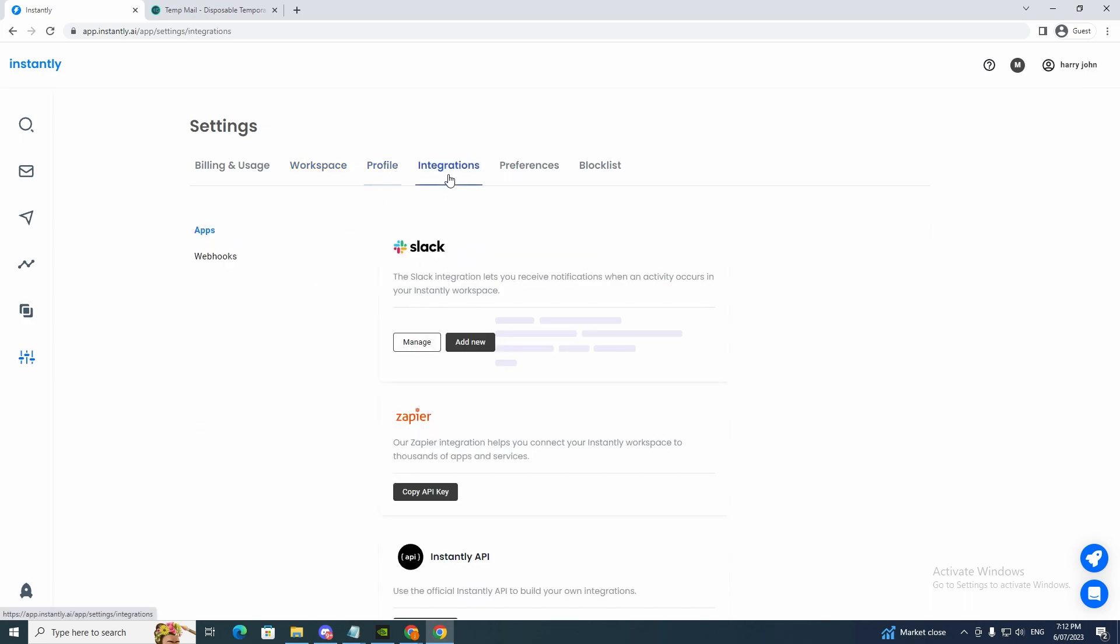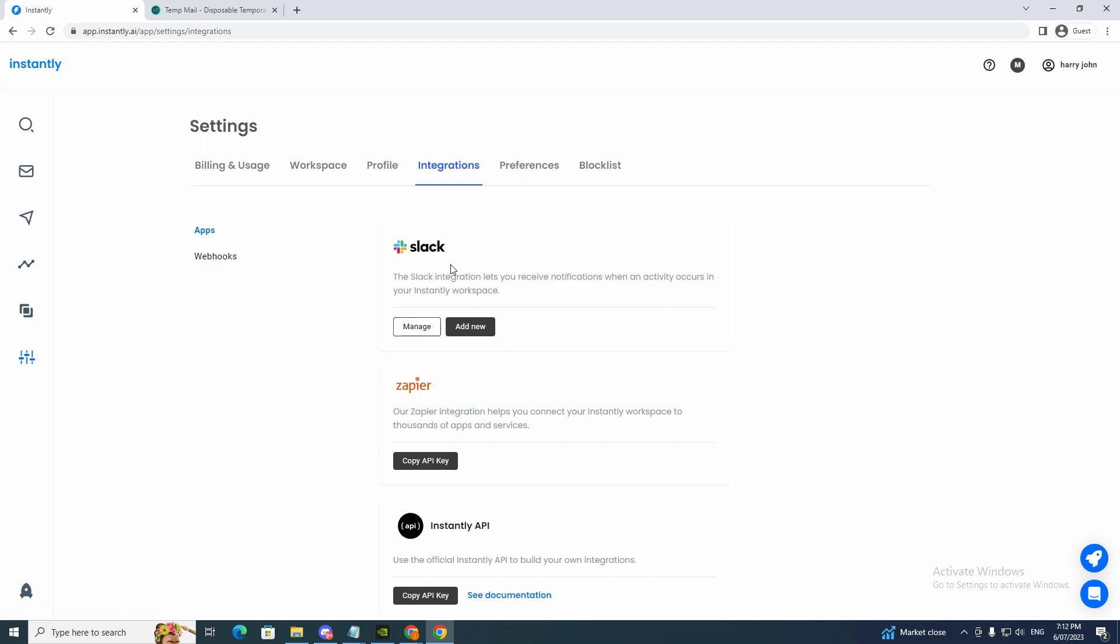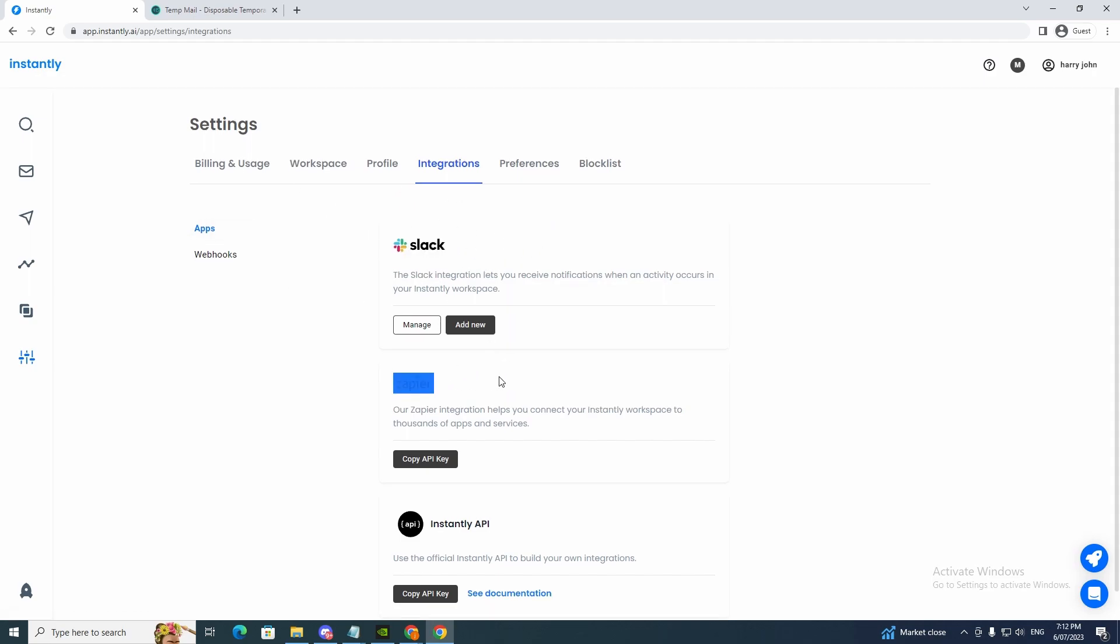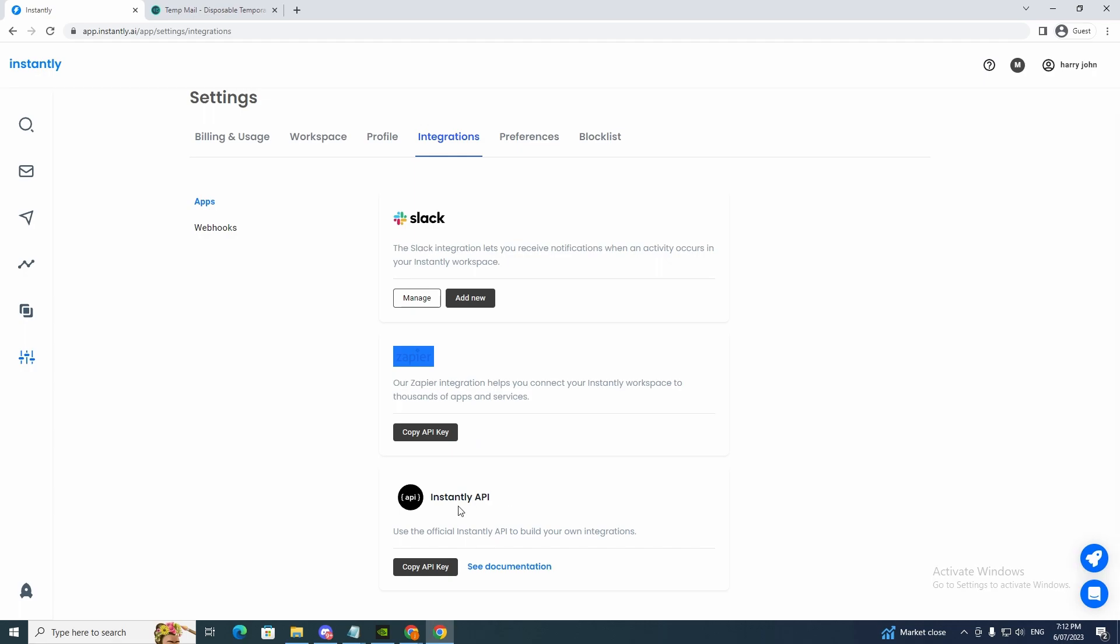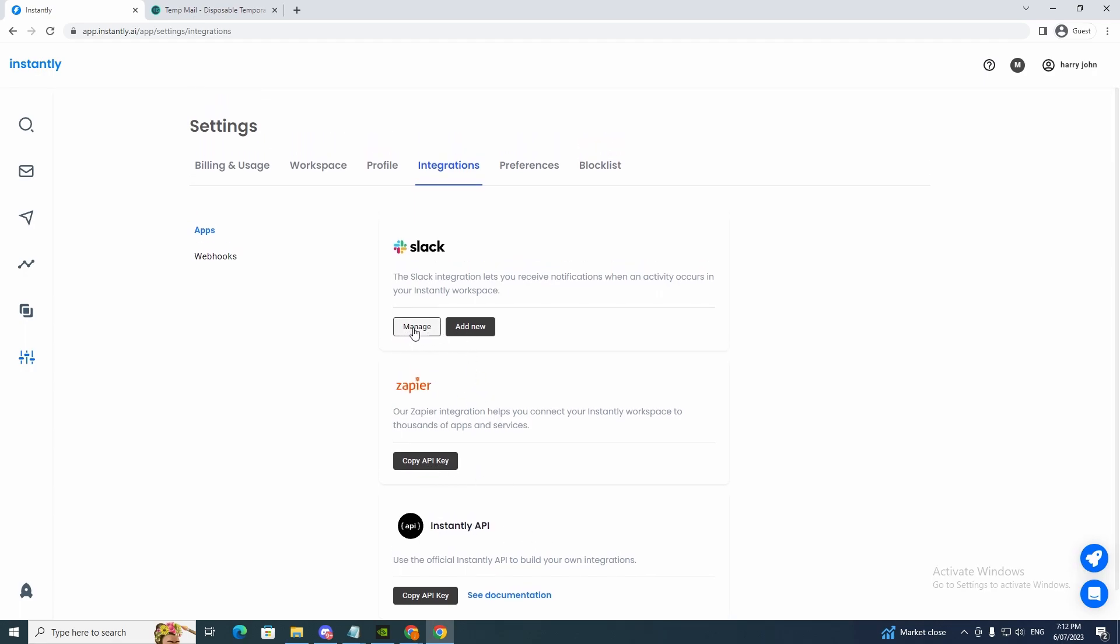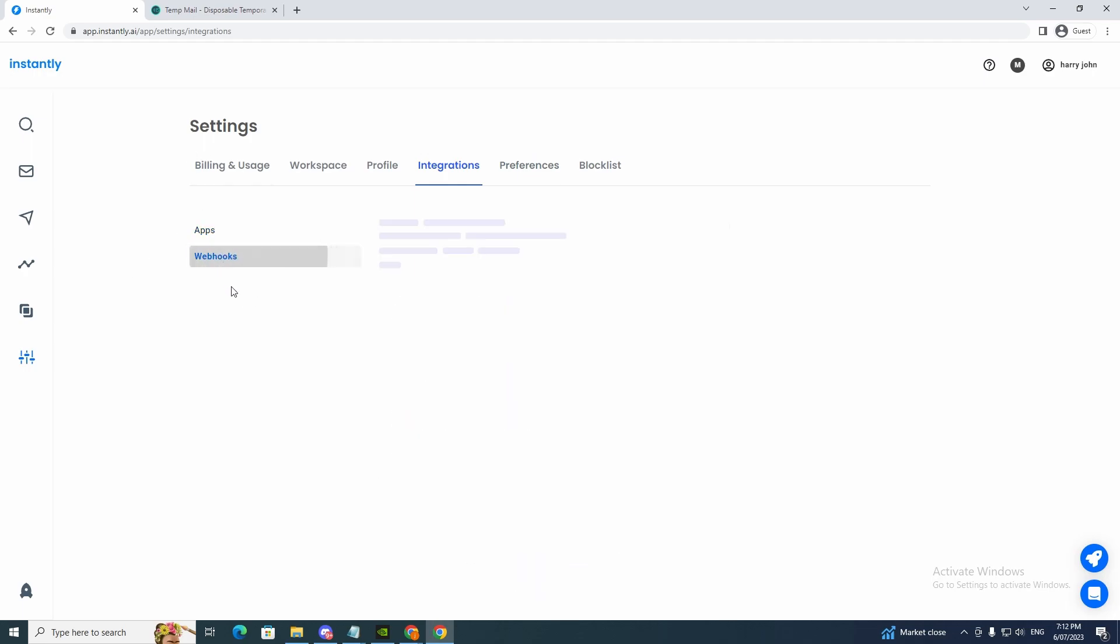And we click workspace here. And we can make an organization profile. You can change it. Update your password, integrations. This is a great way to add Slack and Zapier and Instantly API. So we can copy API, add new, manage. So we can integrate these webhooks. Notify internal services when an event occurs in your Instantly workspace.